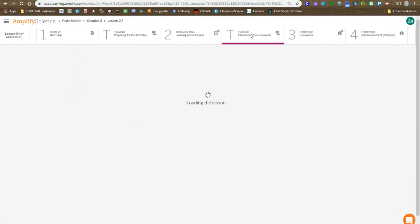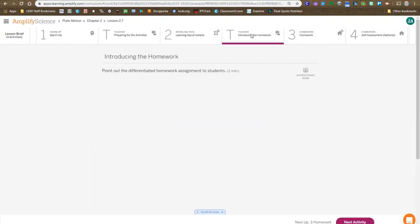Then we return to the teacher step, but basically it just explains to you once again that you'll be doing homework based on your group, so it won't be identical for everyone.